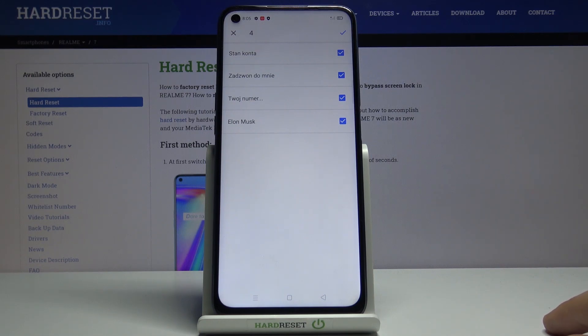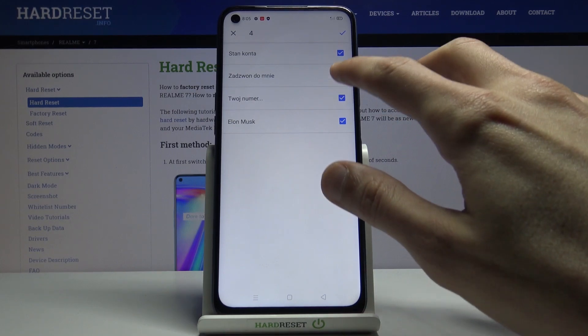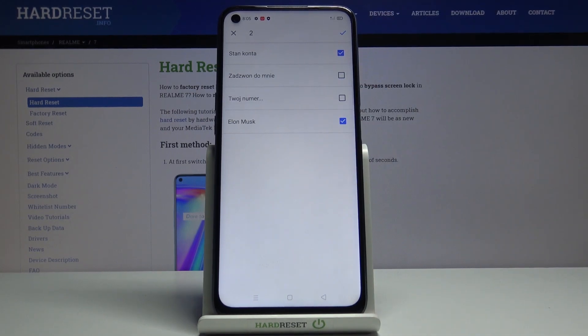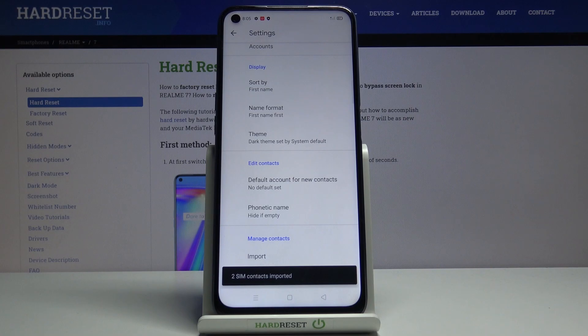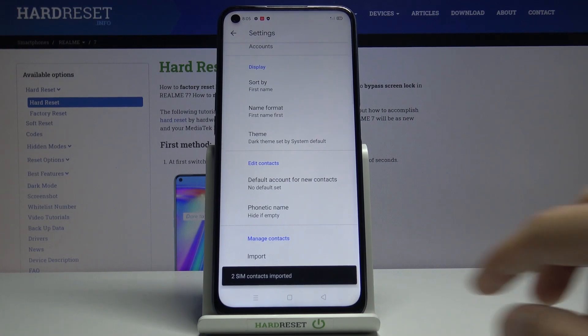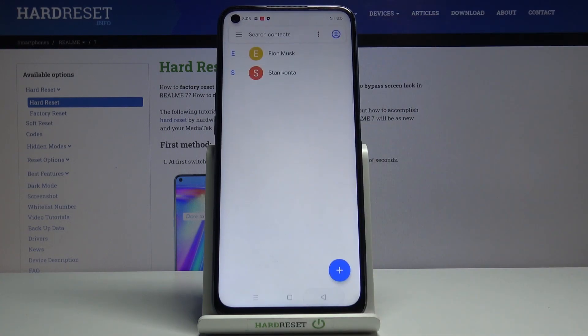If there are some contacts that you don't want, simply deselect them like so, and from there tap on the check mark and it will import all the selected contacts. If we go back you should see them right over here.